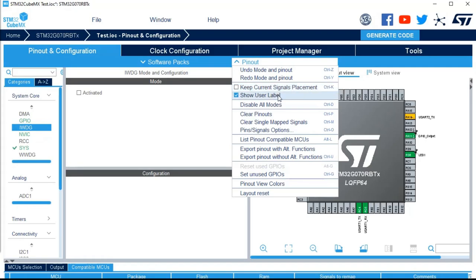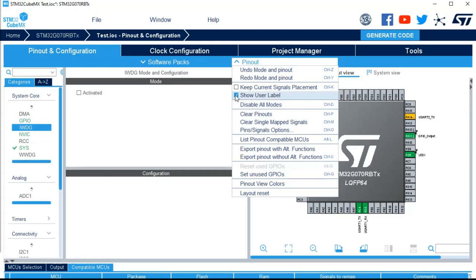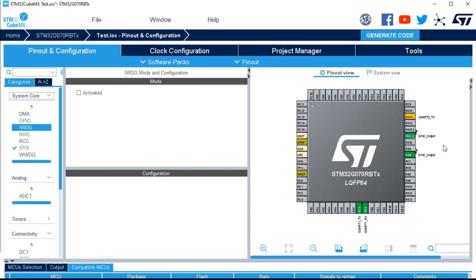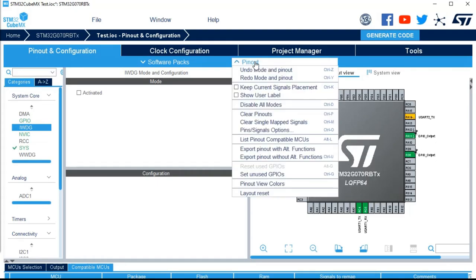Then we've got an option to show the user label or to hide it. For example, here I created a label LED one. If I untick this, you can see it's just a GPIO now.